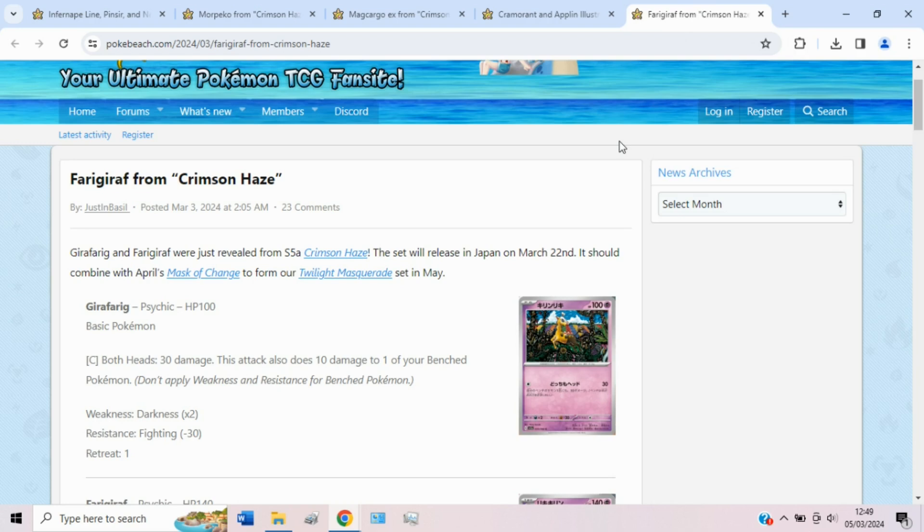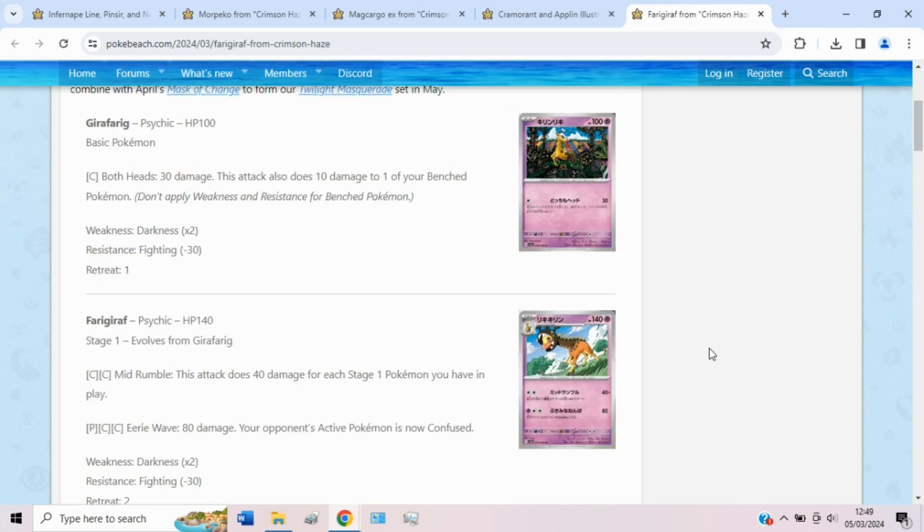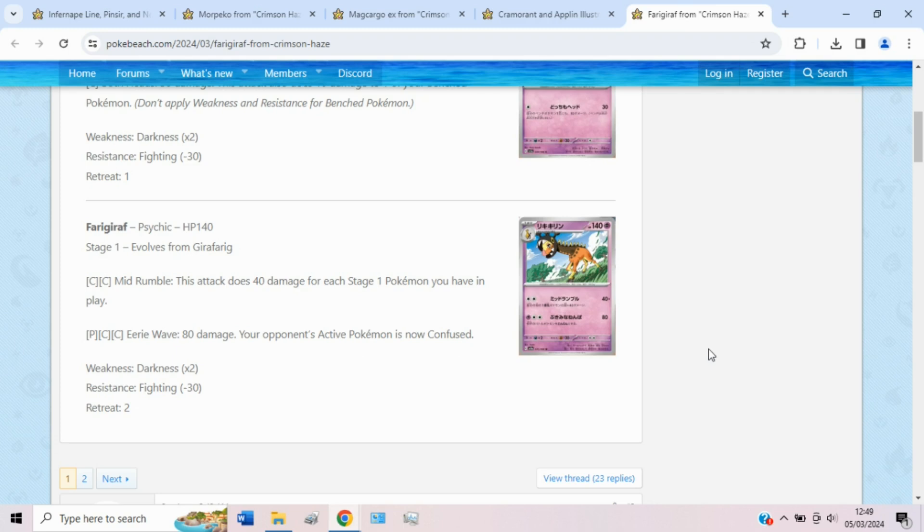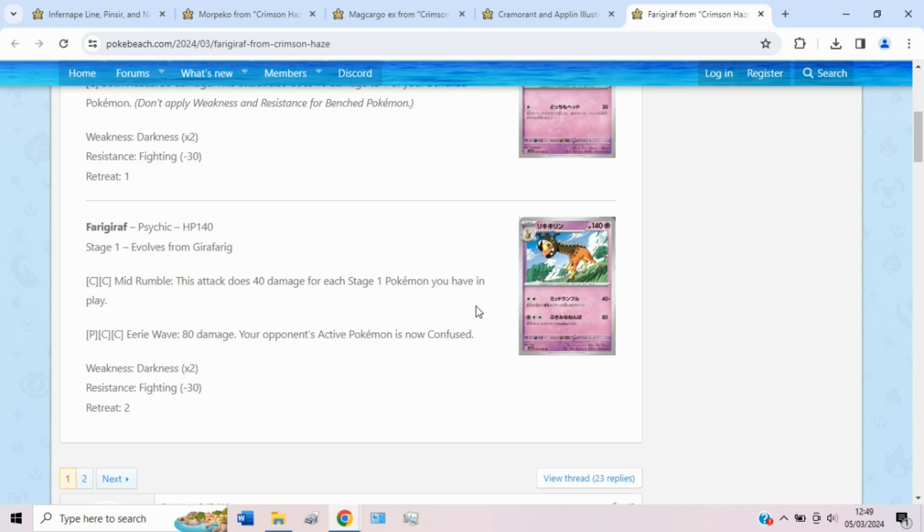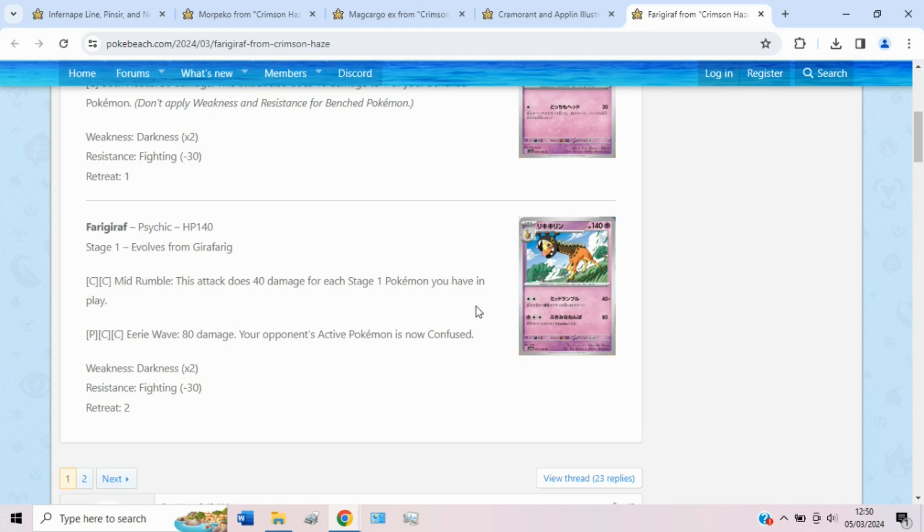And then the last card that I wanted to take a look at today was Girafarig, which is a bit of a sad state. I think this card is very fun. It's very cool. But sadly, I don't think it's going to be super great. Mind Rumble does, or Mid Rumble, it's called here, does 40 damage for each Stage 1 Pokemon you have in play for two colorless. So this thing is screaming at you to use Double Turbo. But at that point, you're doing pennies for damage. So probably don't use Double Turbo for this. Use Xatu. Xatu is actually probably a good idea for this because Xatu will be a Stage 1, so that's more damage. Xatu will be Energy Acceleration. That's cool. And Xatu will allow you to draw cards, which is important for this deck to remain consistent.